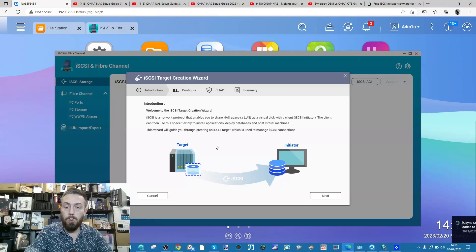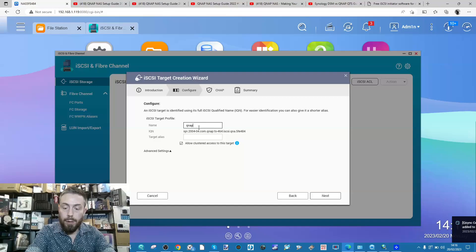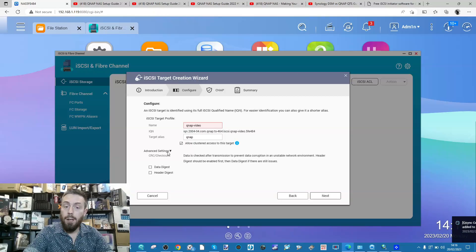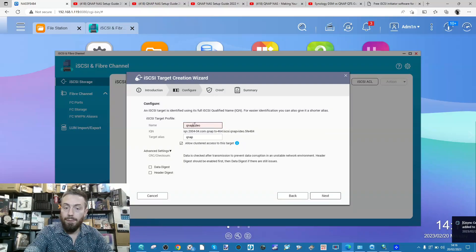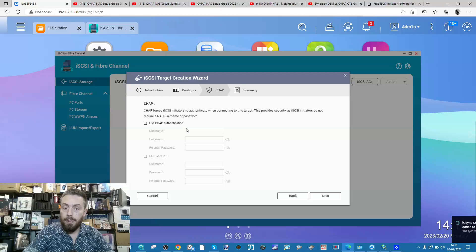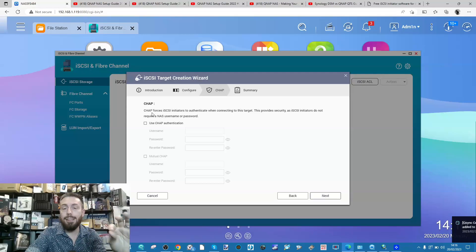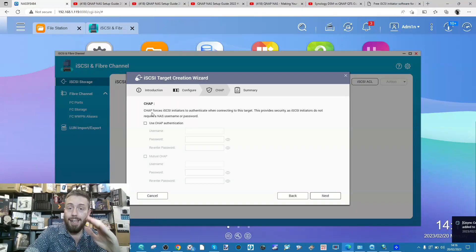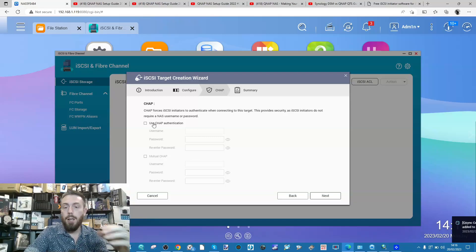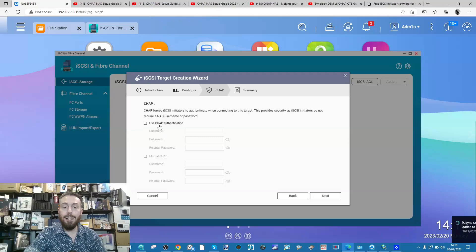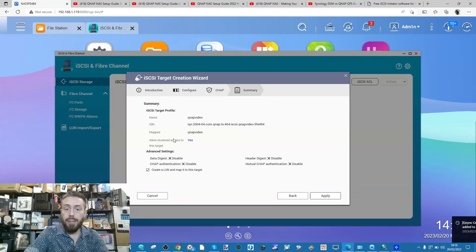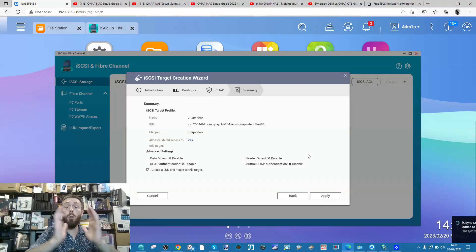An iSCSI target is effectively a doorway we're creating on the NAS which we can then mount on our local system to interact with the NAS using our own software - Movavi in this case, but this applies to Final Cut, Elements, everything. Select iSCSI target, give it a name - we'll call this one 'qnap video'. You can add options to benchmark and test the system if you choose. CHAP is an authentication methodology you can utilize for an additional degree of authentication and access.